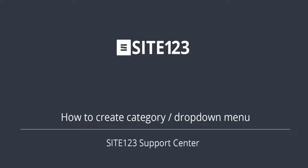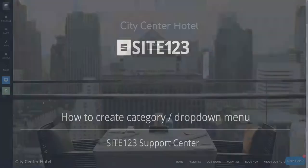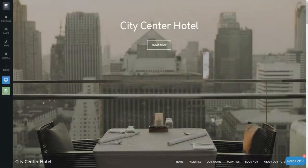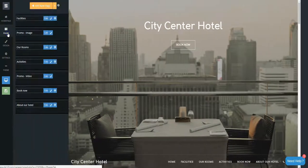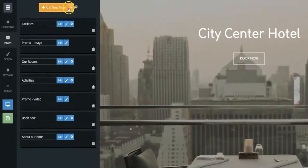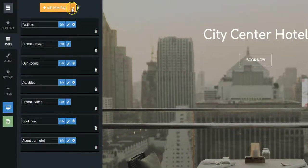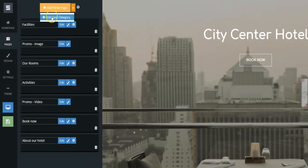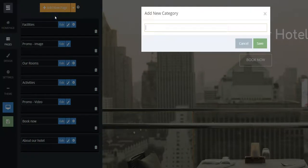This short tutorial will show you how to create a Category drop-down menu. Click on the Pages tab, and then on the arrow down on the left of the Add New Page button. Then, click on Add New Category.